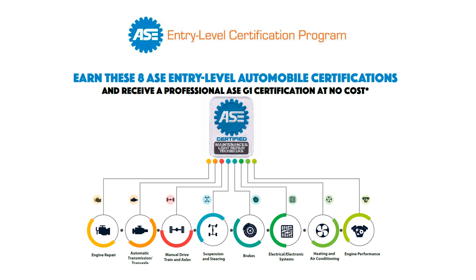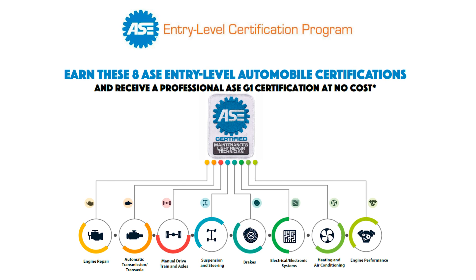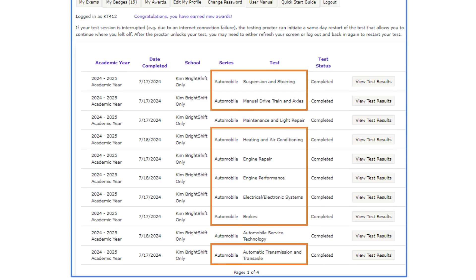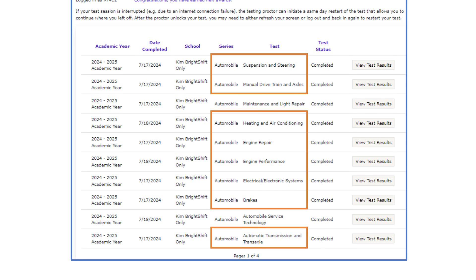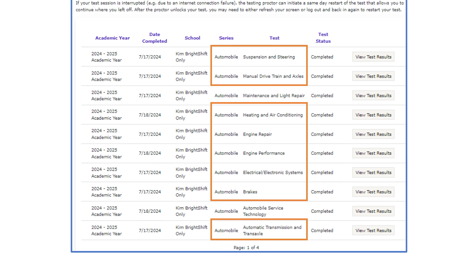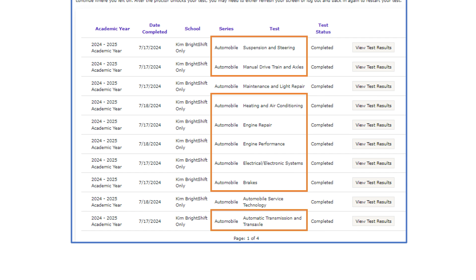Here is how a student can claim the G1 Professional Certification Award. A student has taken and passed the eight required ASE Entry-Level Tests, as shown on their ASE Entry-Level Student Dashboard.